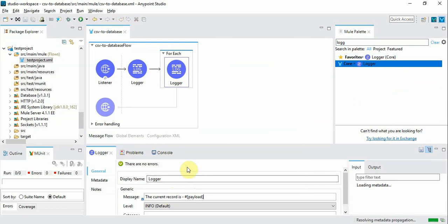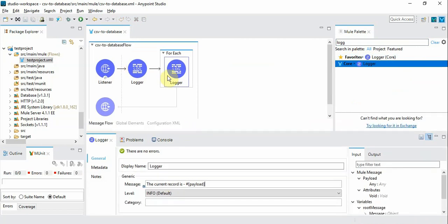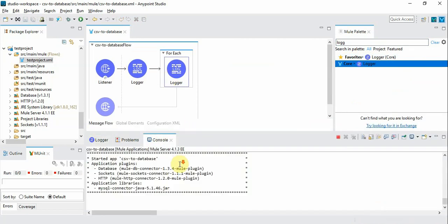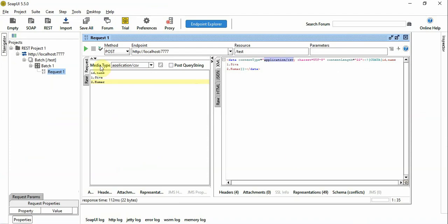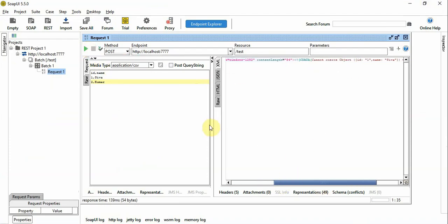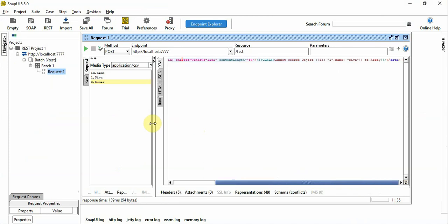Now let's run this. Now we should get each record independently in the console. And you can see we got the error that says cannot convert object into an array.